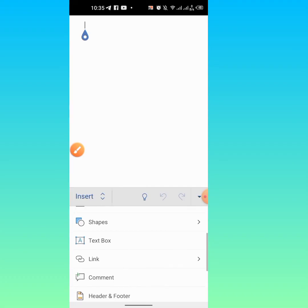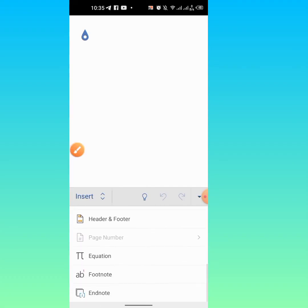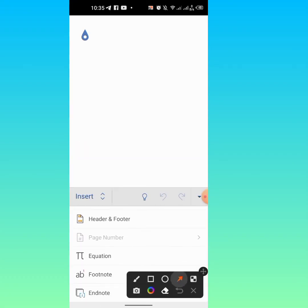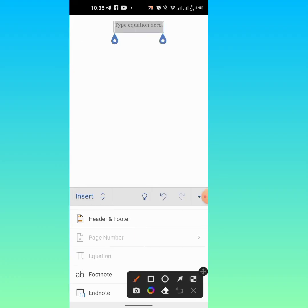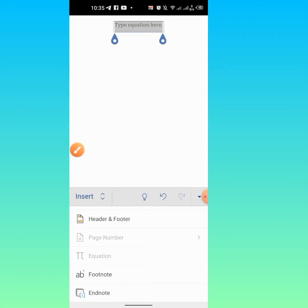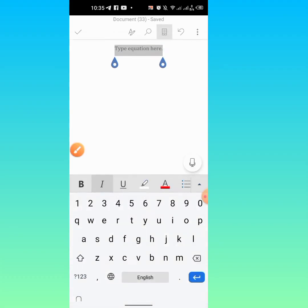Then scroll down. Tap on Equation, and here you can see that an equation box has been inserted. Tap on it.